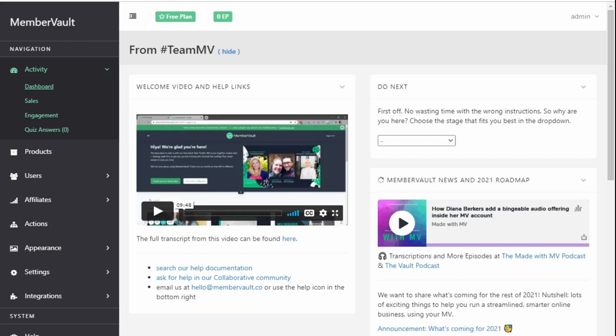Now, the process of sending this email when someone completes your product is very similar to the process that you go through to send a welcome email. The main difference is that you're adding them to a different group. So you're not going to add them to the same group for the welcome email. You add them to a different group when they complete the product. Let's take a quick look.